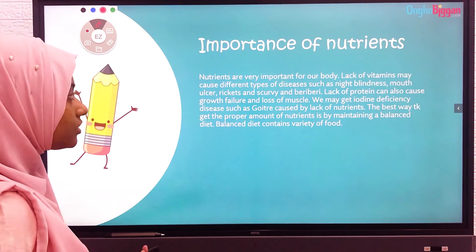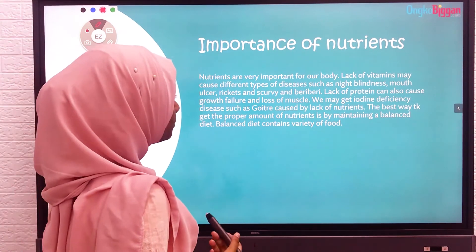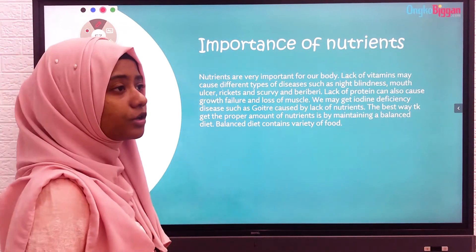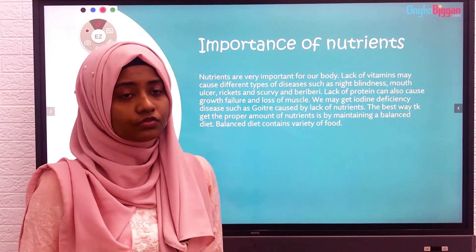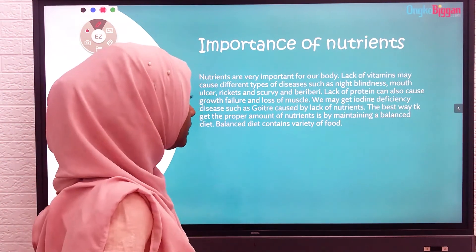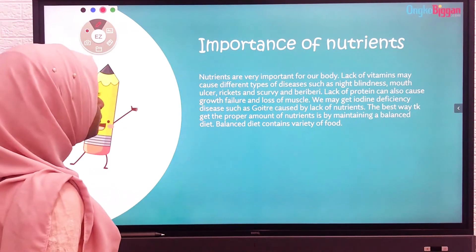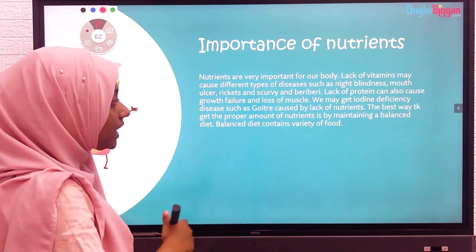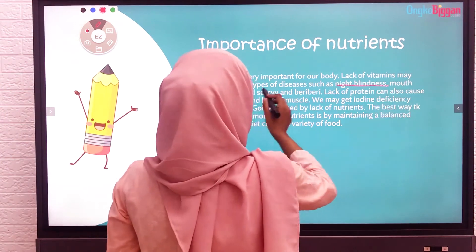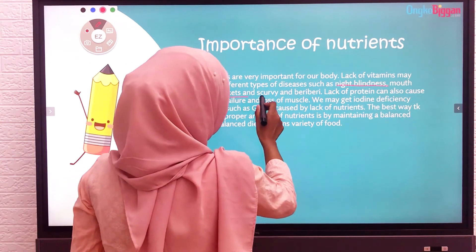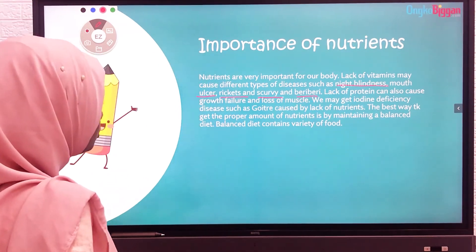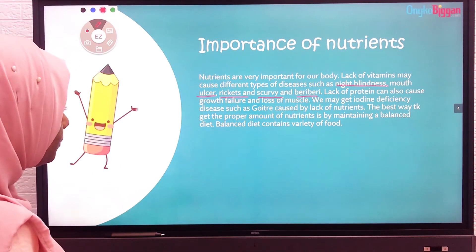Now let us learn the importance of nutrients. Nutrients are very important for our body because they help with bodily functions. Lack of vitamins may cause different types of diseases such as night blindness, mouth ulcer, rickets, and scurvy.